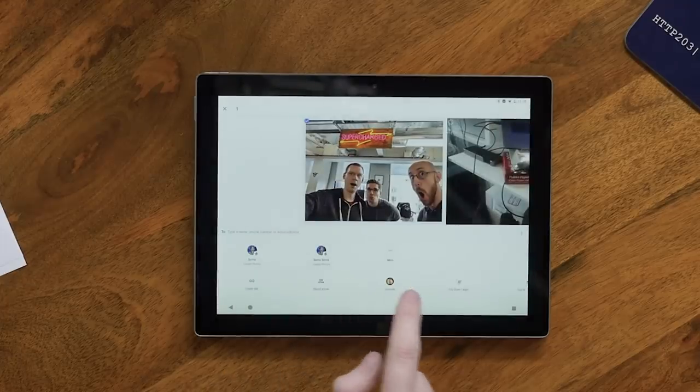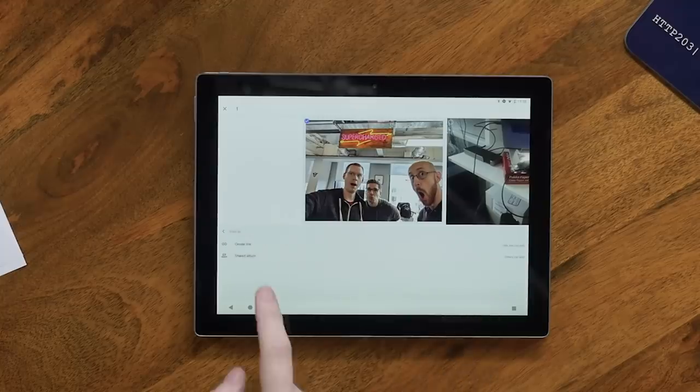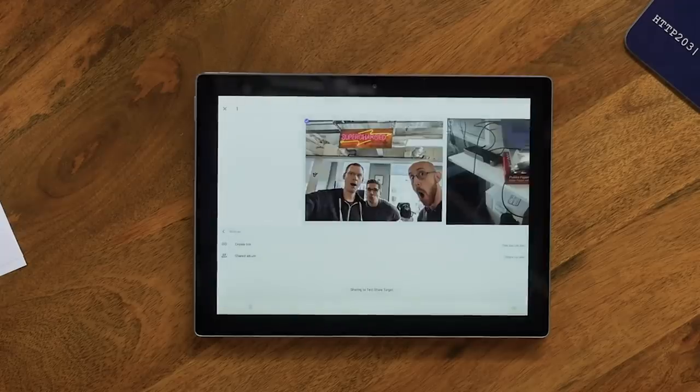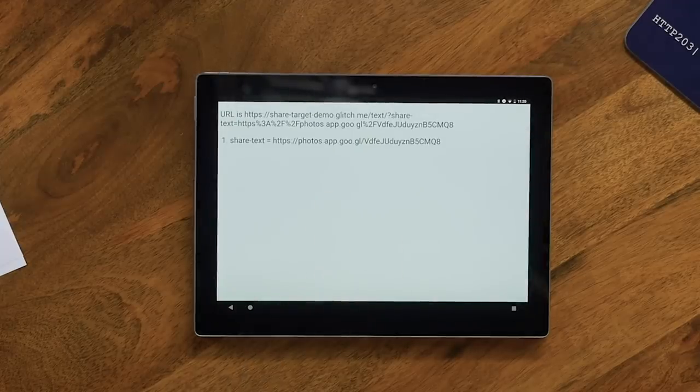And if I go into Photos now like I did before, I can do the same thing — share to the text share target. It's going to ask me if I want to create a link or a shared album, because it is just a text share target. The share text that comes out is a link to the image. So this is better than what we had before. But in version two of Share Target, you can share files.